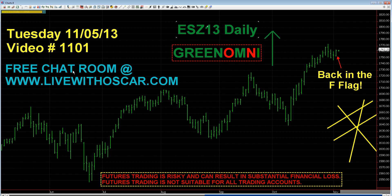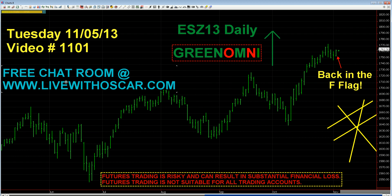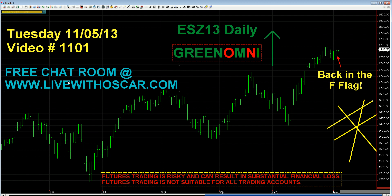Traders, once again, if you like what you're seeing in these videos, please come on down to LiveWithOscar.com and join the ever-growing army of Omniacs that we have there every day, helping one another get through these rough and tumble markets.